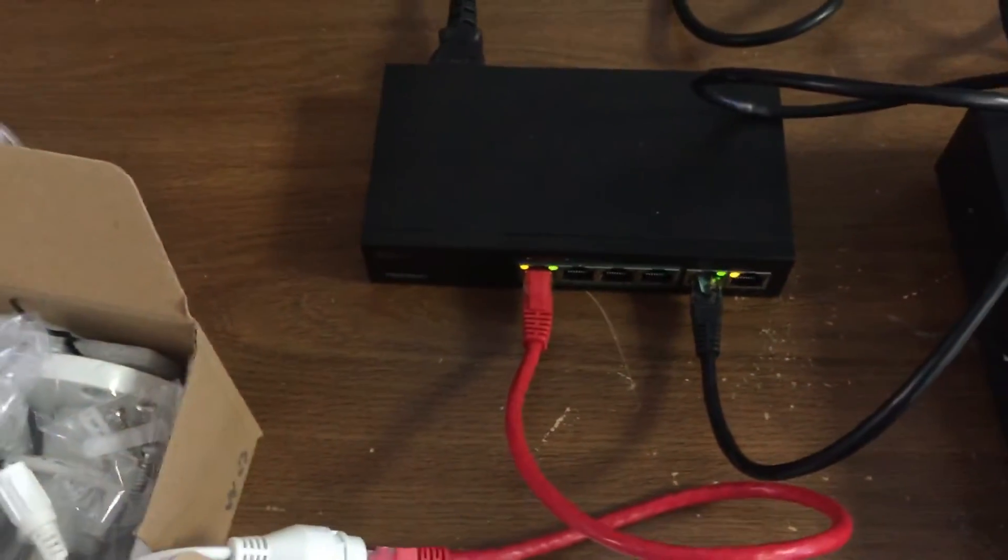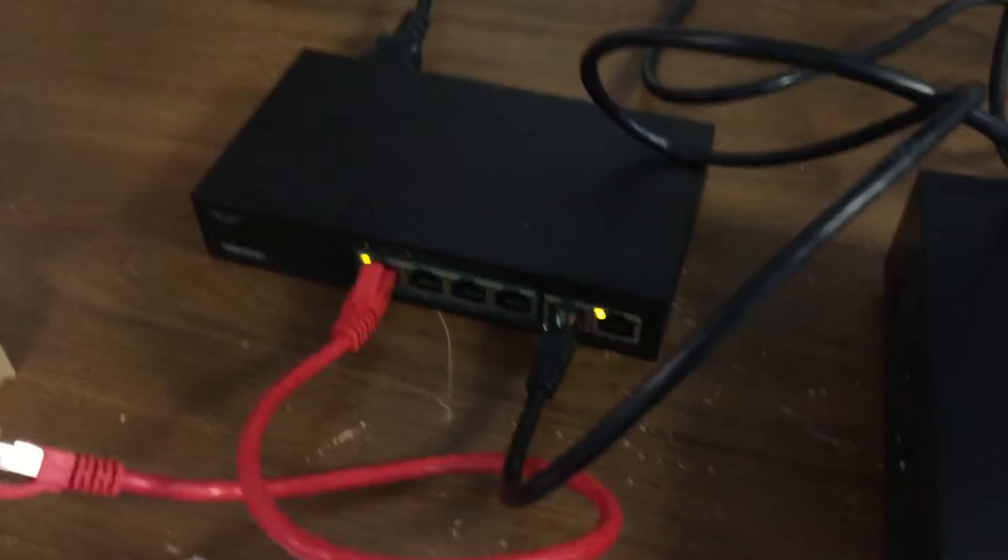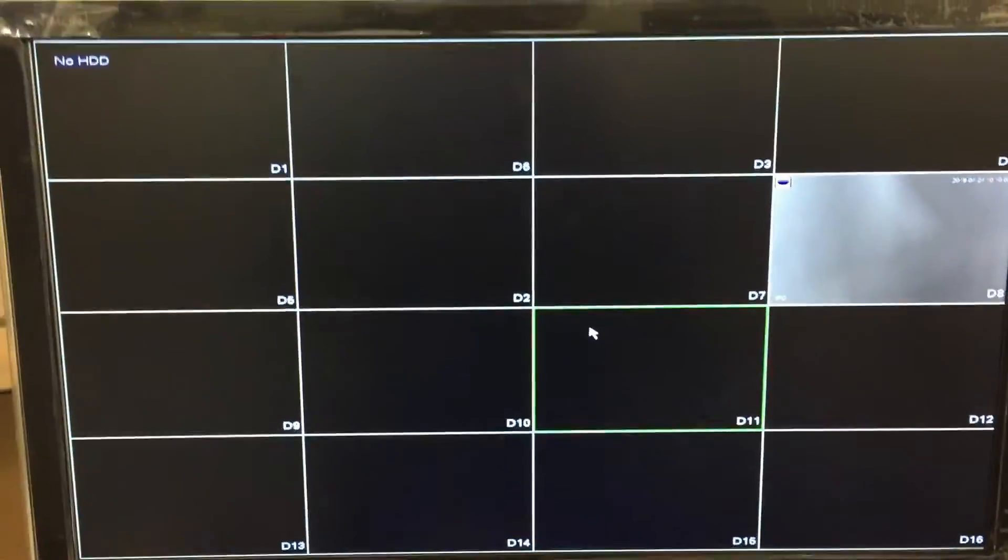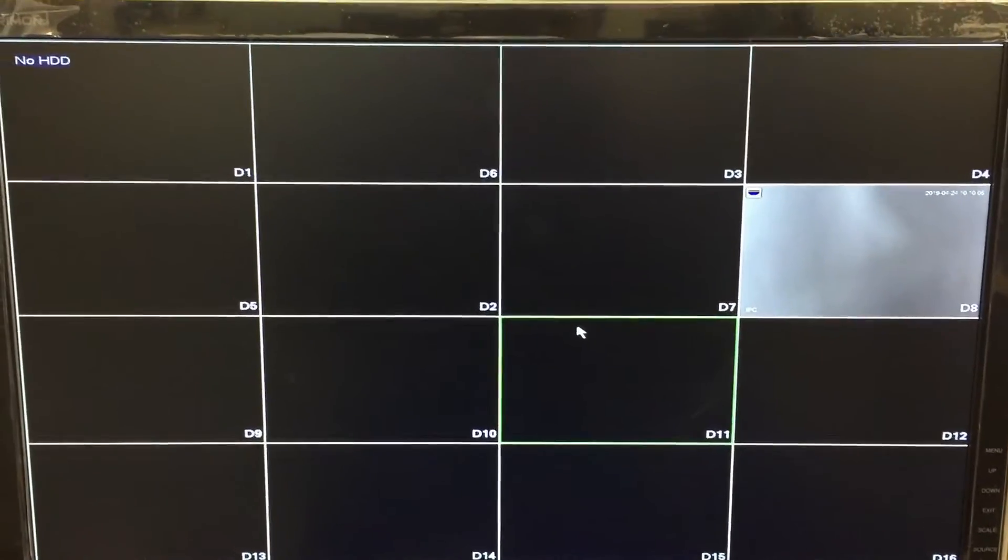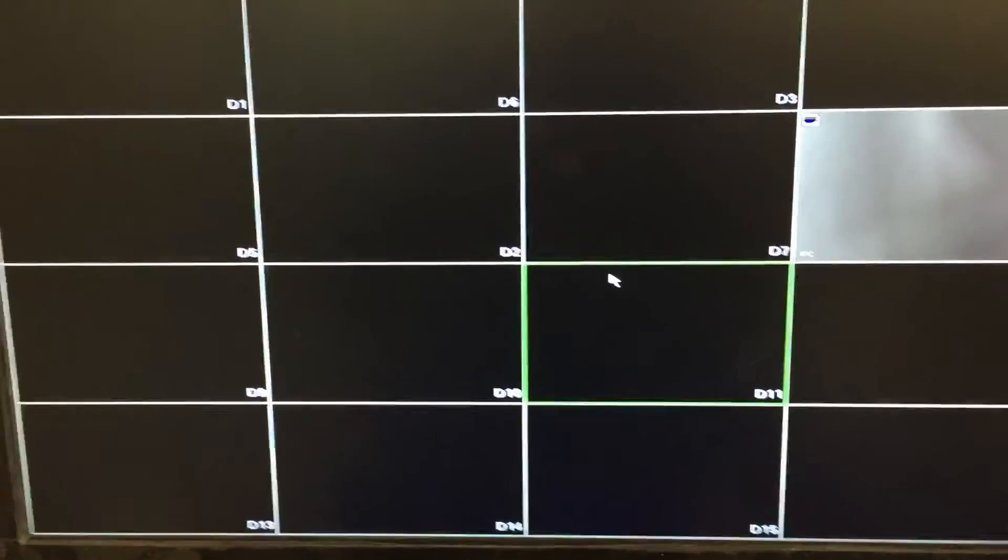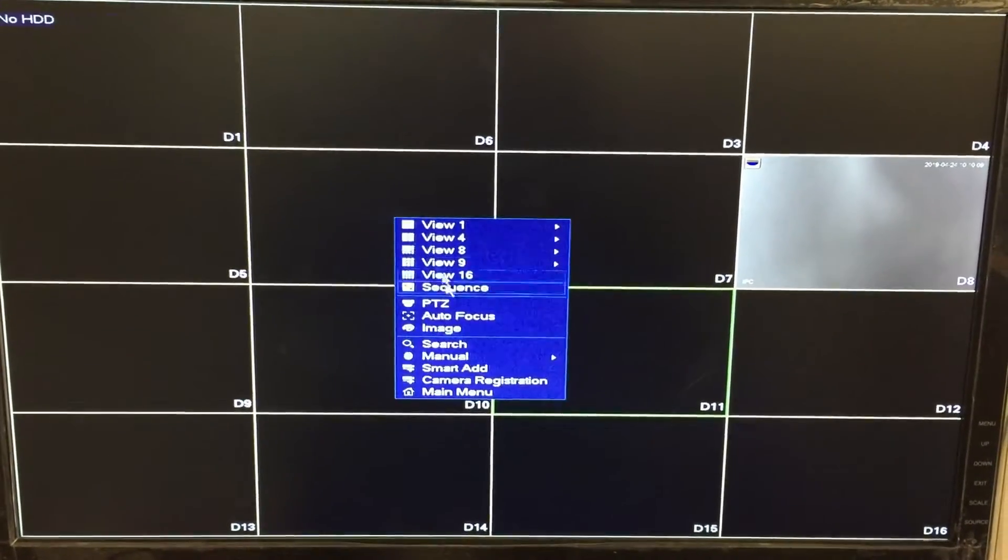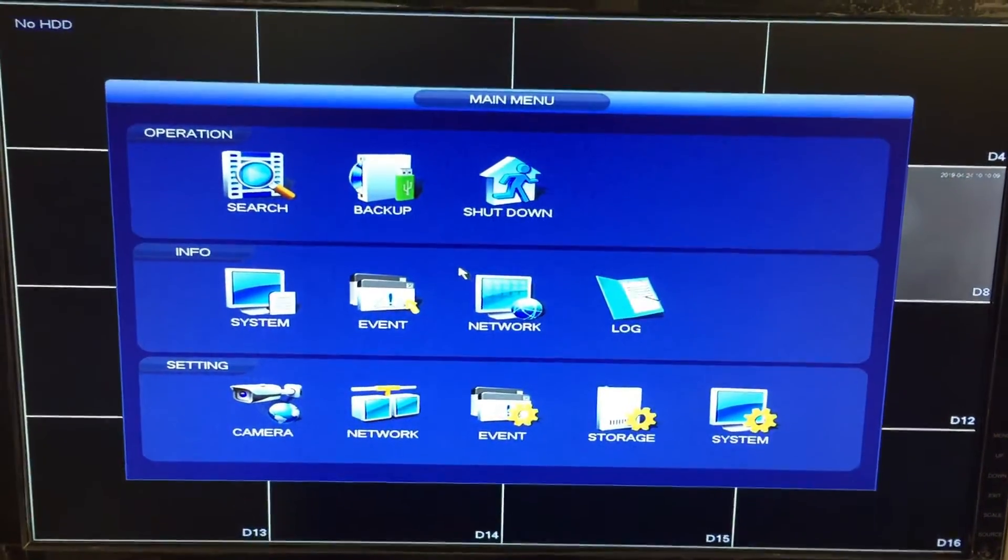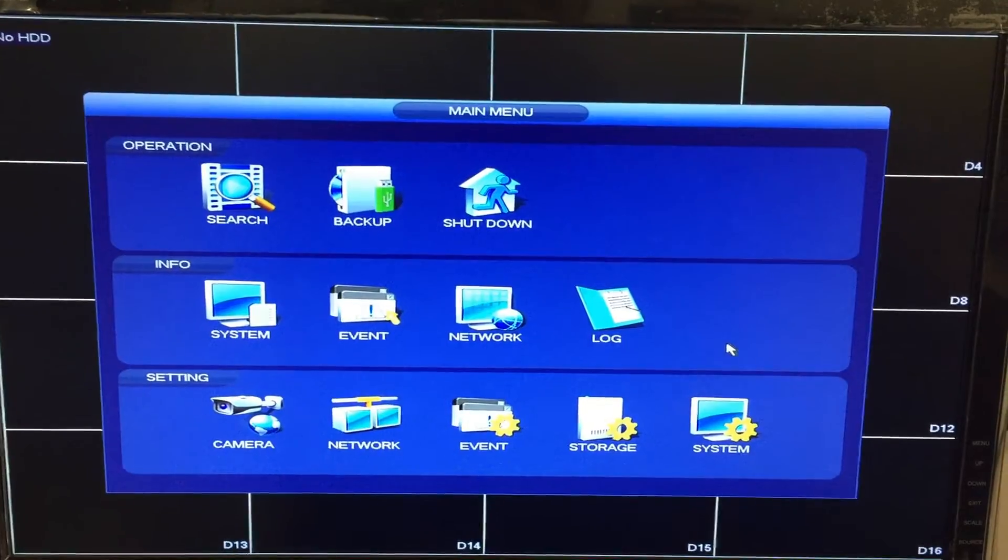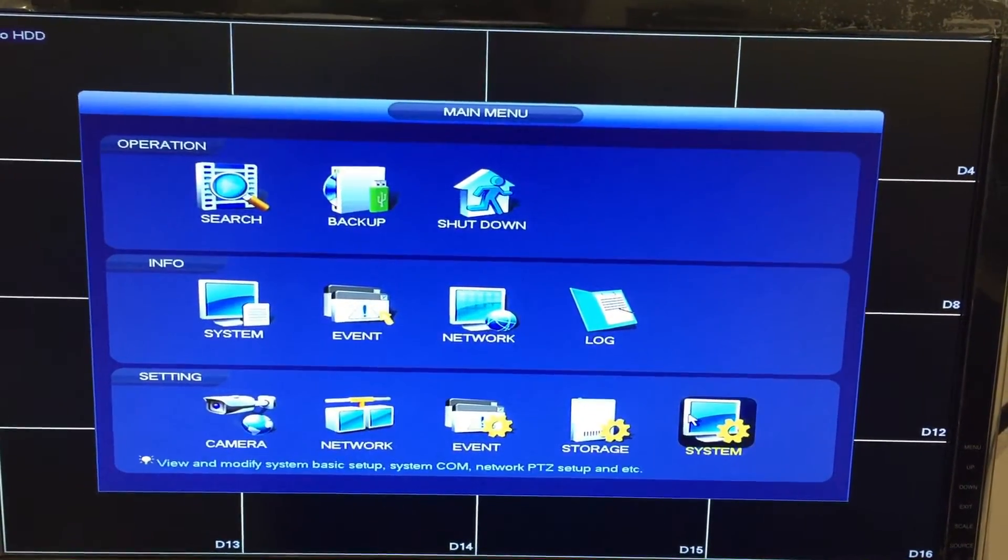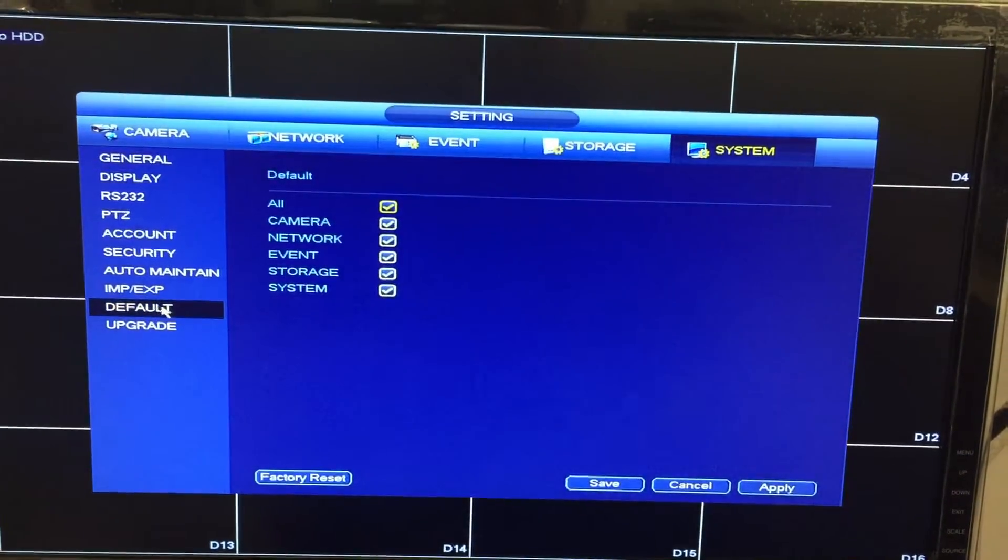So if for some reason when you're doing this your camera doesn't connect as I have here, here's what you need to do. First disconnect all the cameras from the back of the NVR. I just did that right now. Disconnect my cable. Go to the main menu. It may ask you to log in, put in your password. Go into system, default.